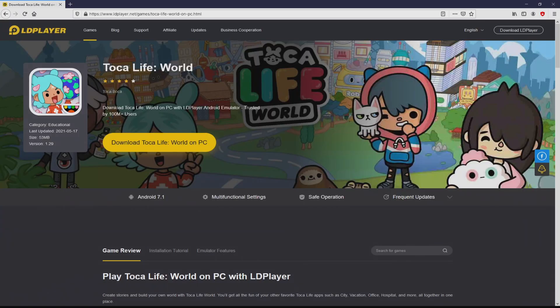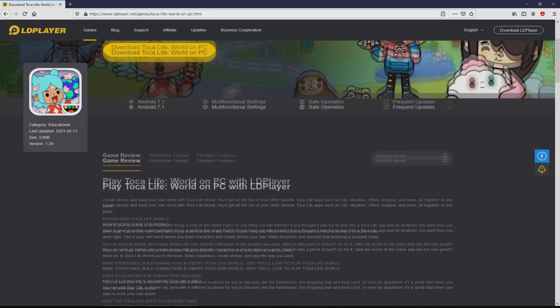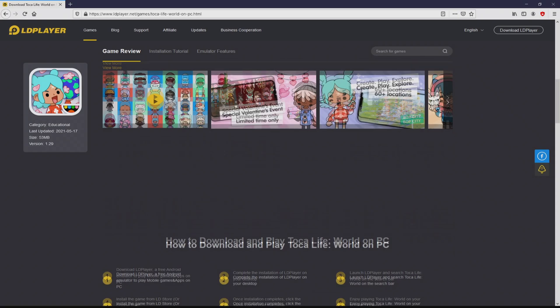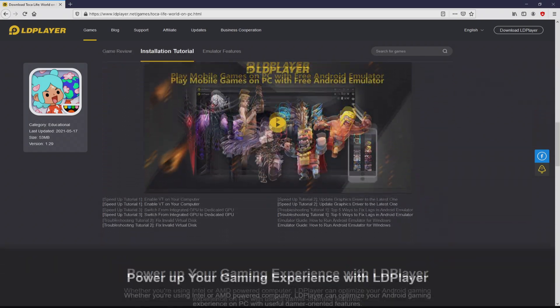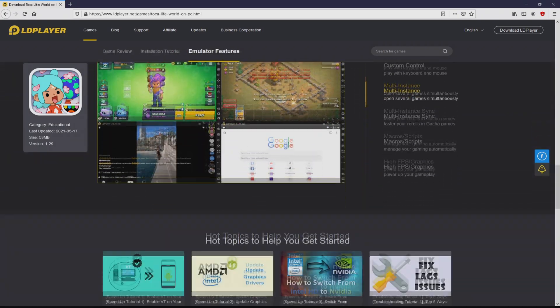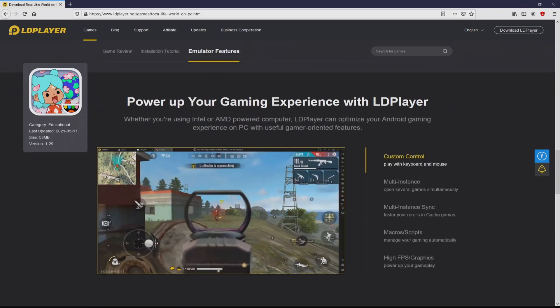Once clicking on this link, we land here on the site of LDPlayer, which is the Android emulator that we are going to use to play Toca Life World on our PC.